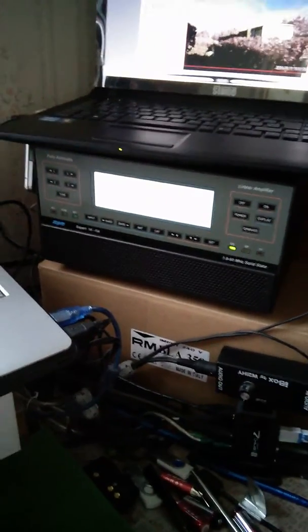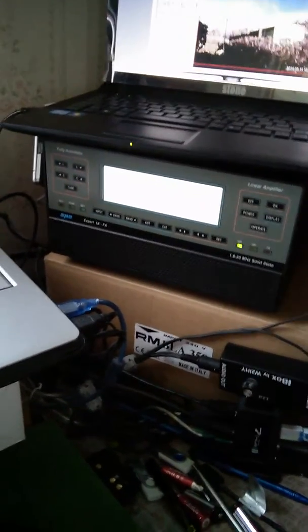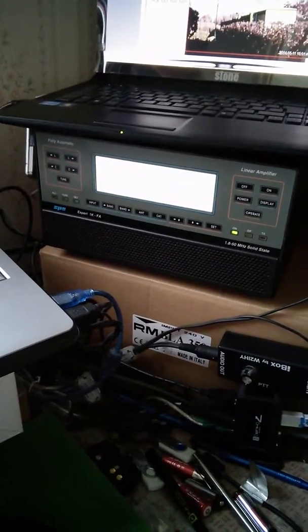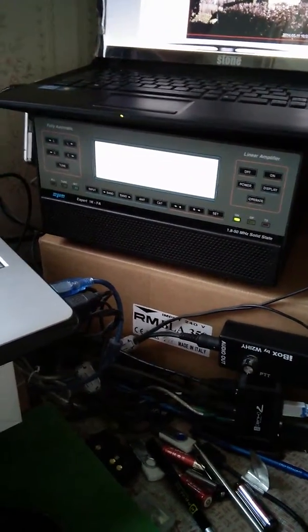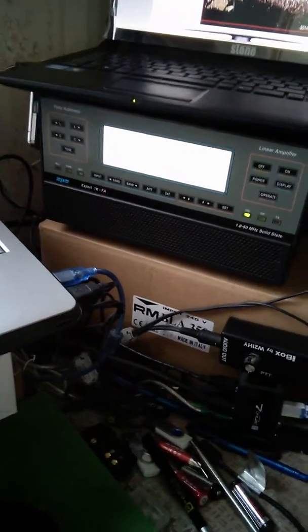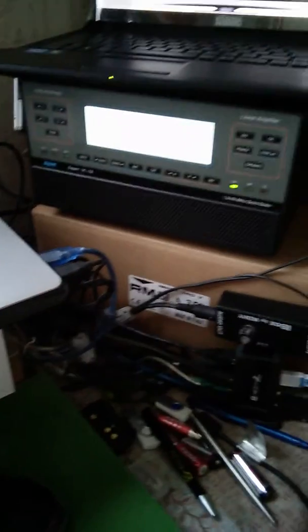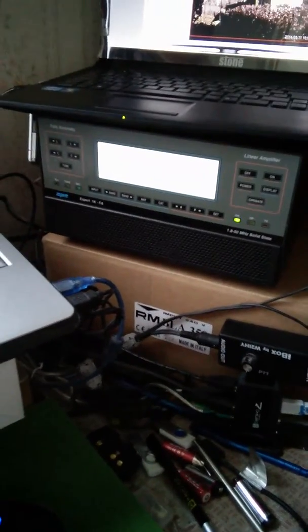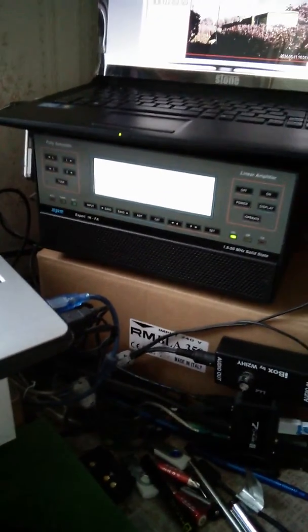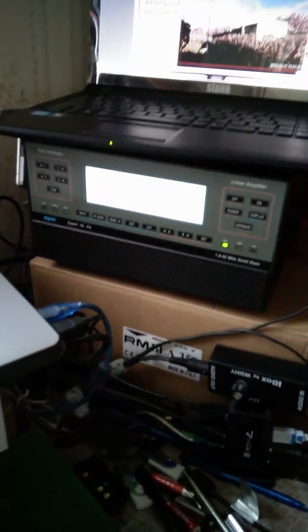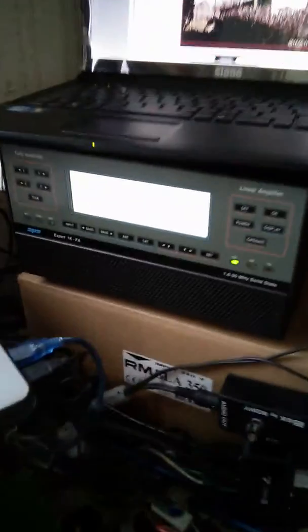Right, so back again. I've got a BLA 350 down here still in the box. I'll put that away and I got this Expert 1K.